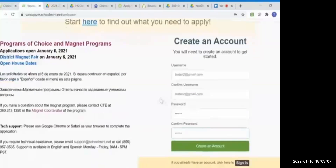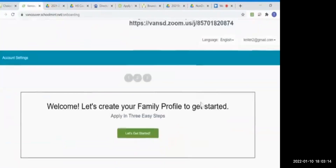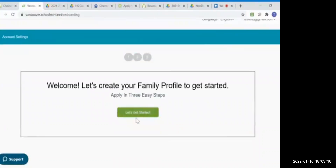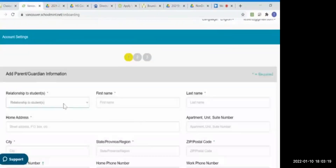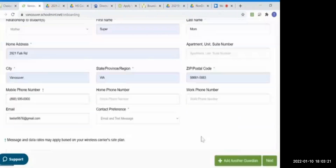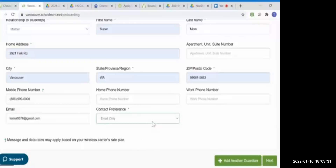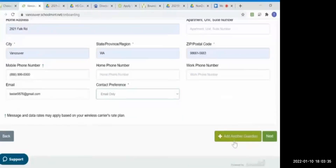Now let's create that application. To create an account, I'm going to use an email address and a six-digit password. Now let's get started. First, I'm going to enter guardian information. Once you've entered the name, address, and phone number, you'll be able to select how you want to be contacted by the magnet application program. You can select email or receive email and text messages. You can also add another guardian. If you add their email address, they will receive all the correspondences that the main account holder is receiving.